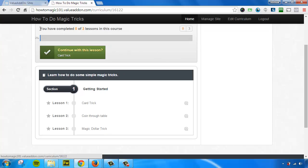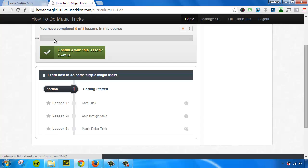It says up here, you've completed zero out of three lessons. So it's telling the user which lessons they've completed, and it's also giving them a progress bar with a completion percentage. So if you can see that, it says zero percent. We haven't watched any of this content.